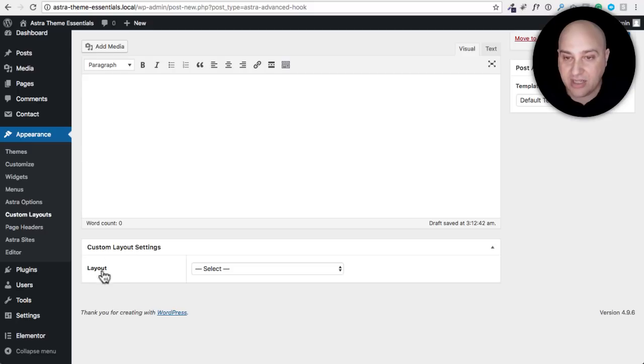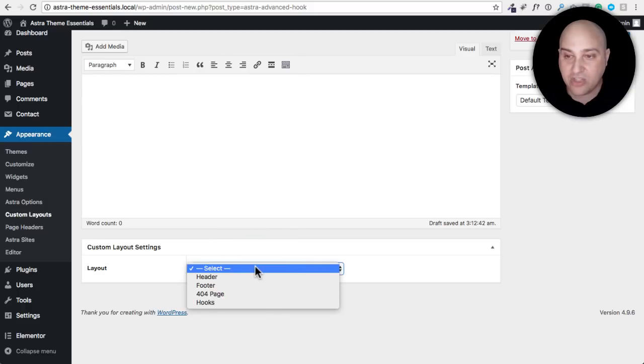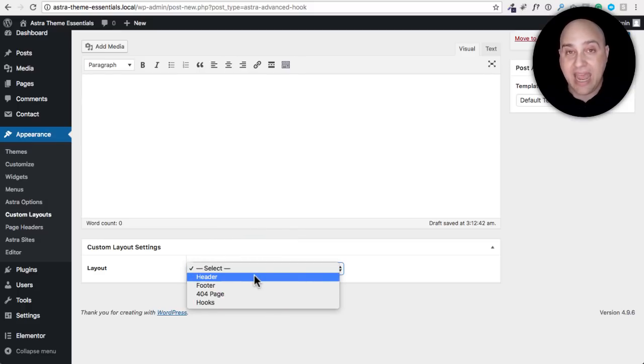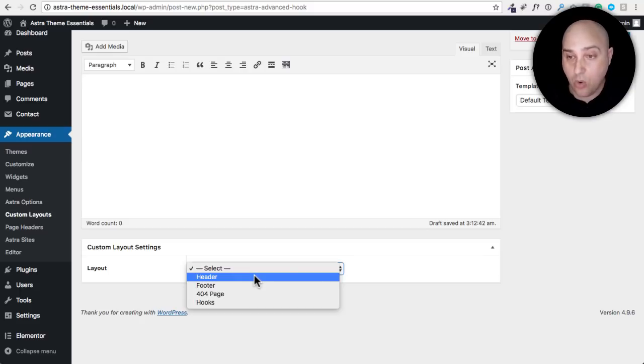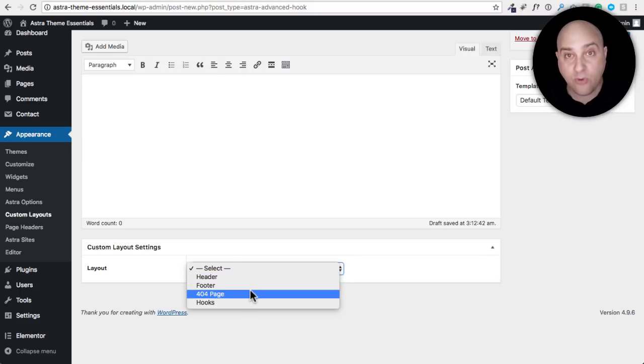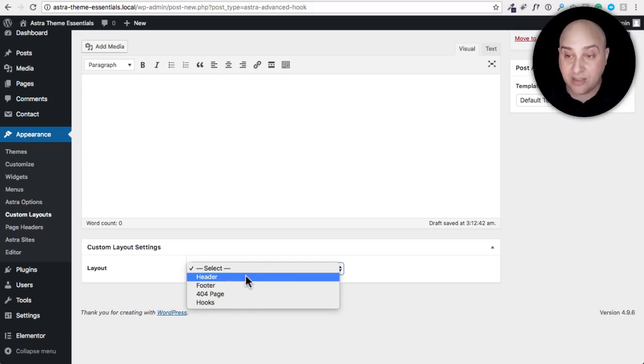Here's where the power of this custom layout thing comes in. Right here there's this option says custom layout settings. It says layout and we have this drop down.